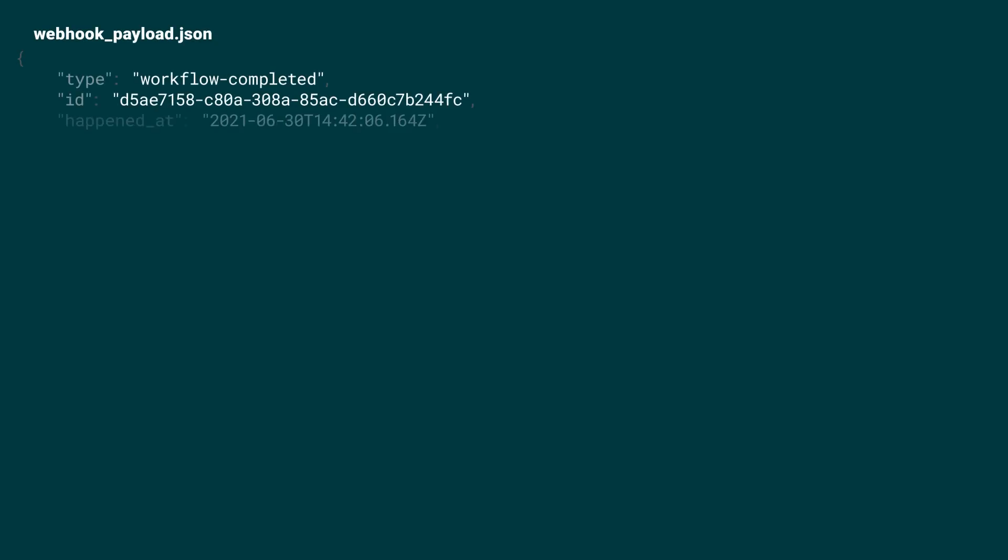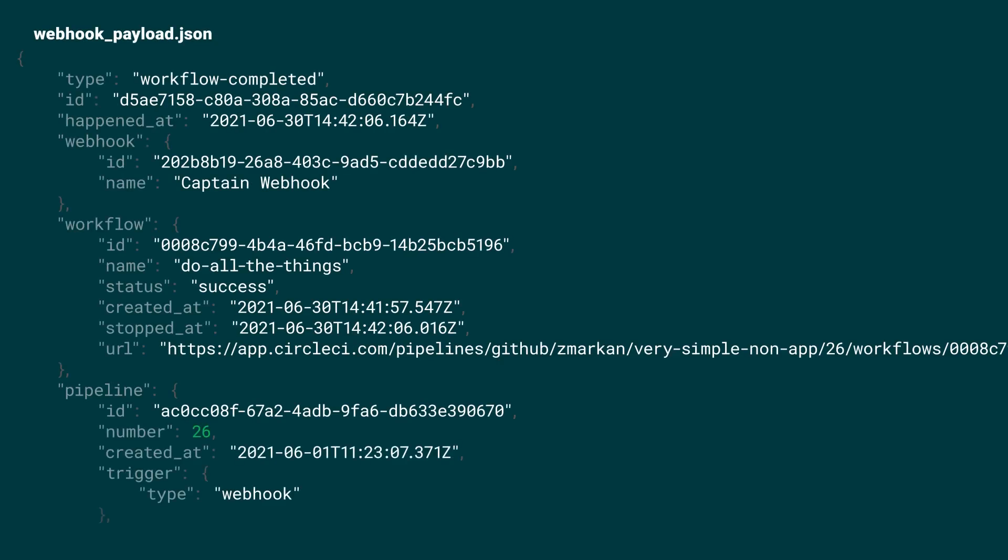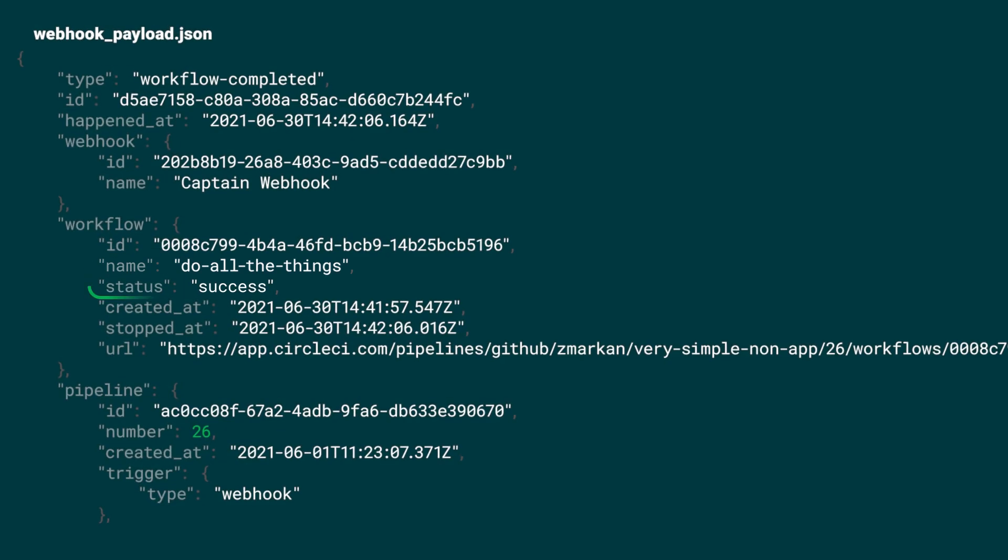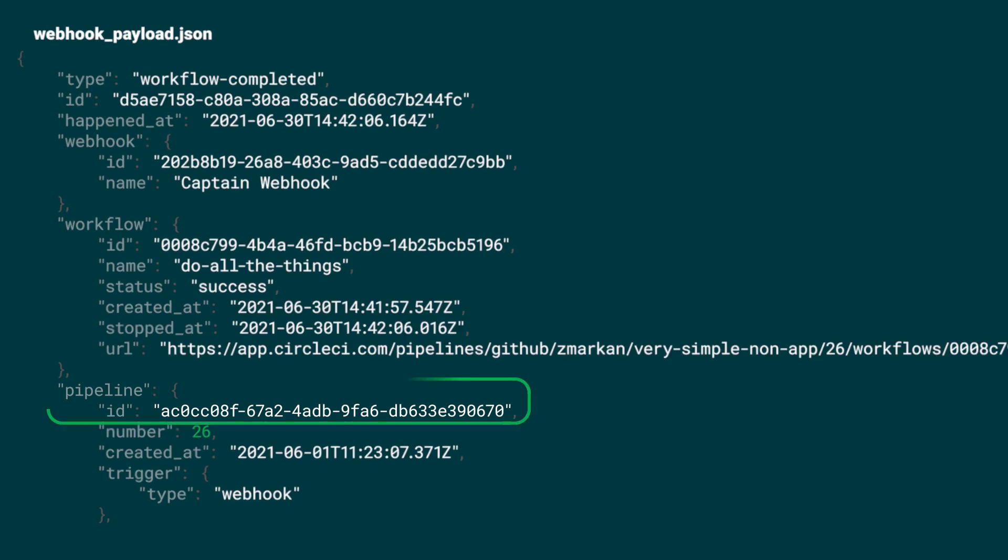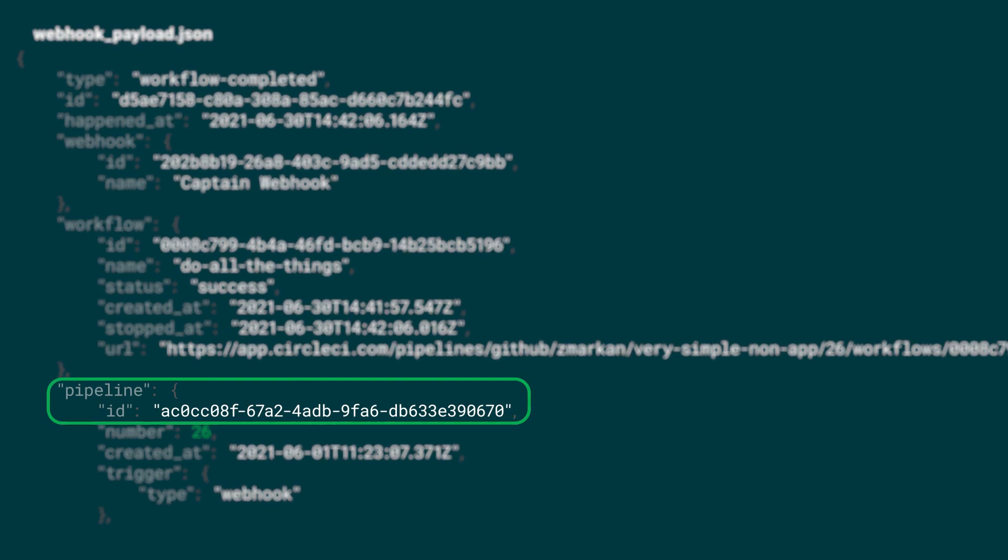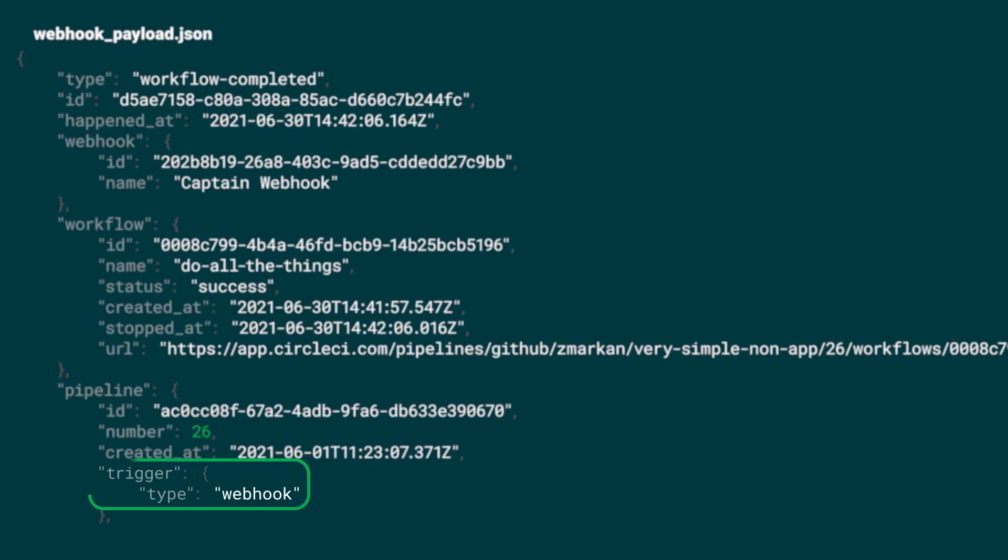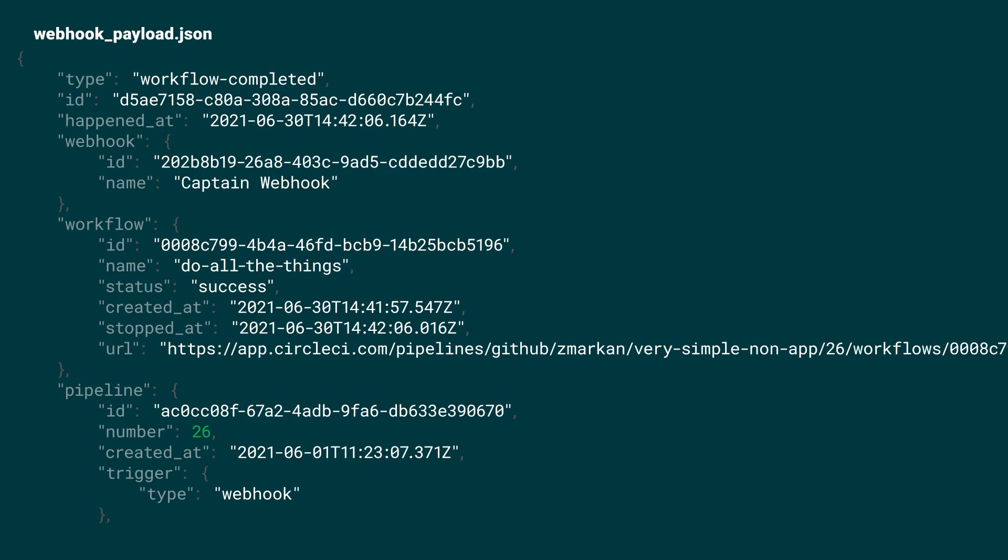The webhook sends the payload as the post request body to the endpoint that you specified when you're setting it up. The payload we're looking at here is for workflow completed and it gives us some details on that workflow like its name, status, timings as well as project and pipeline the workflow belongs to, the commit it's associated with and the trigger that started the pipeline execution.